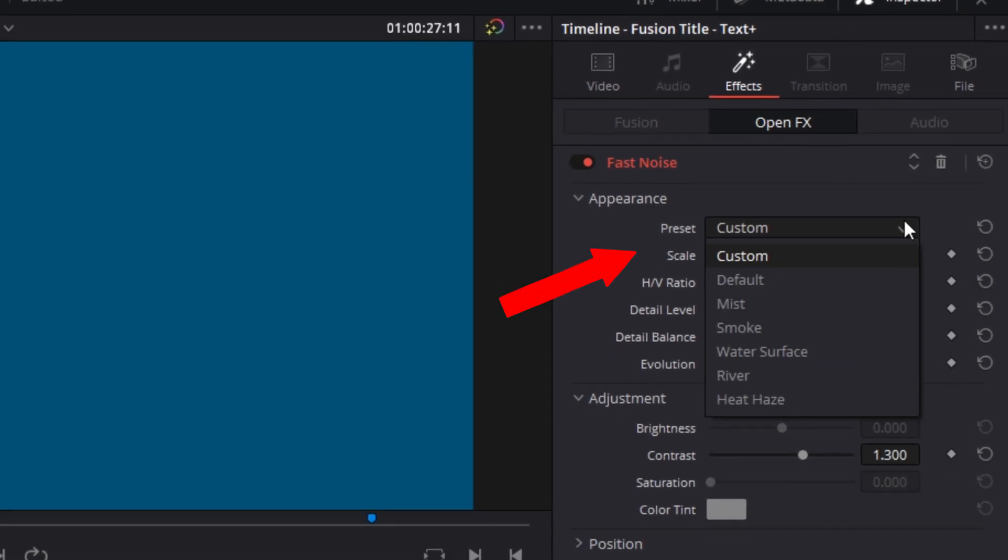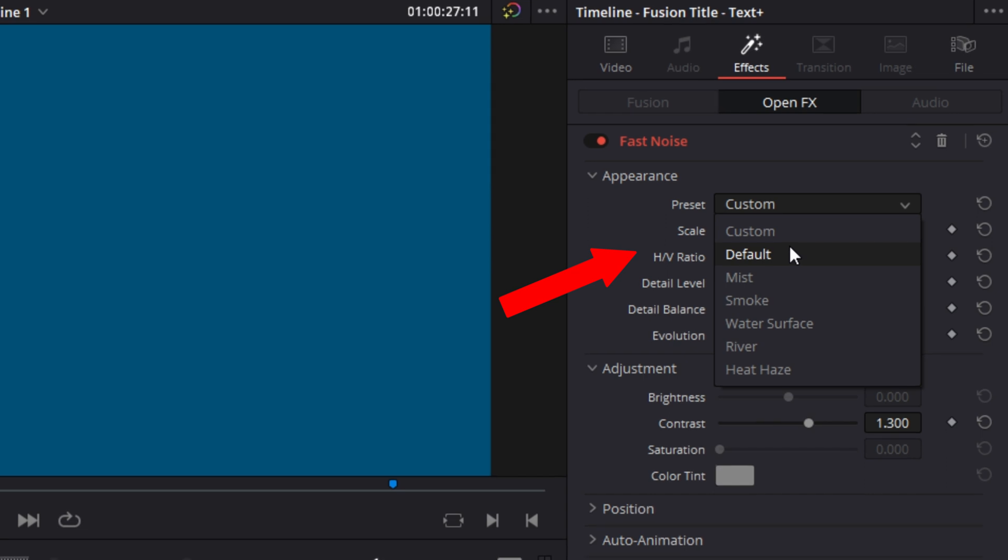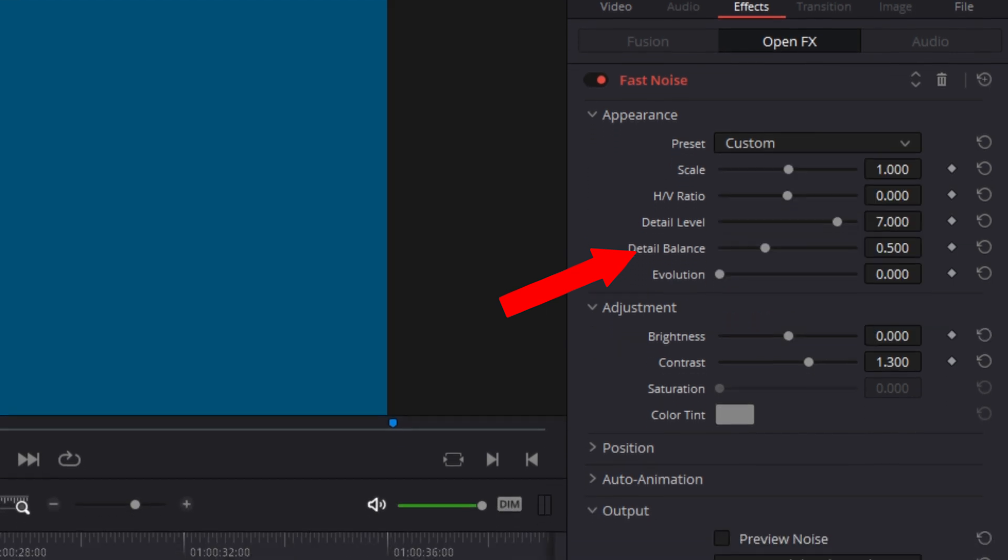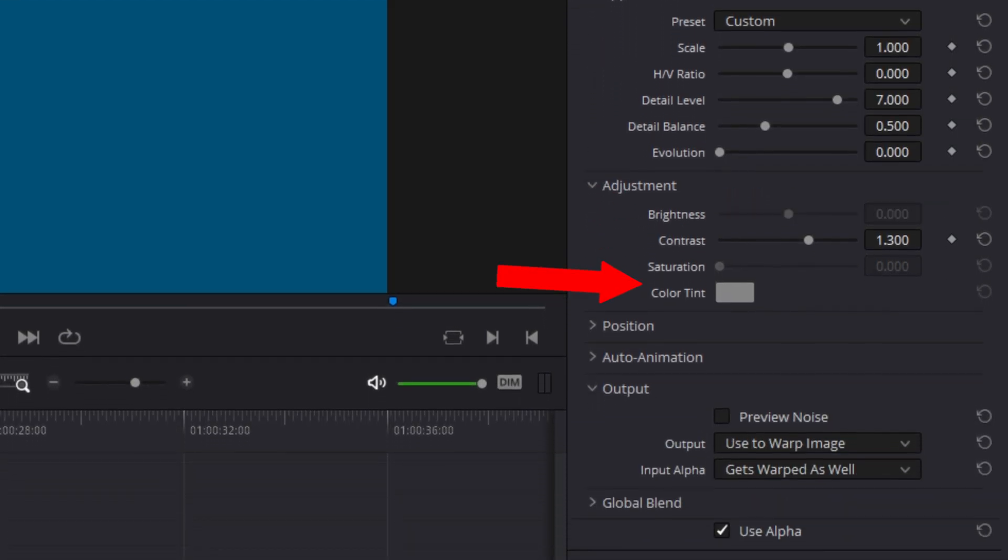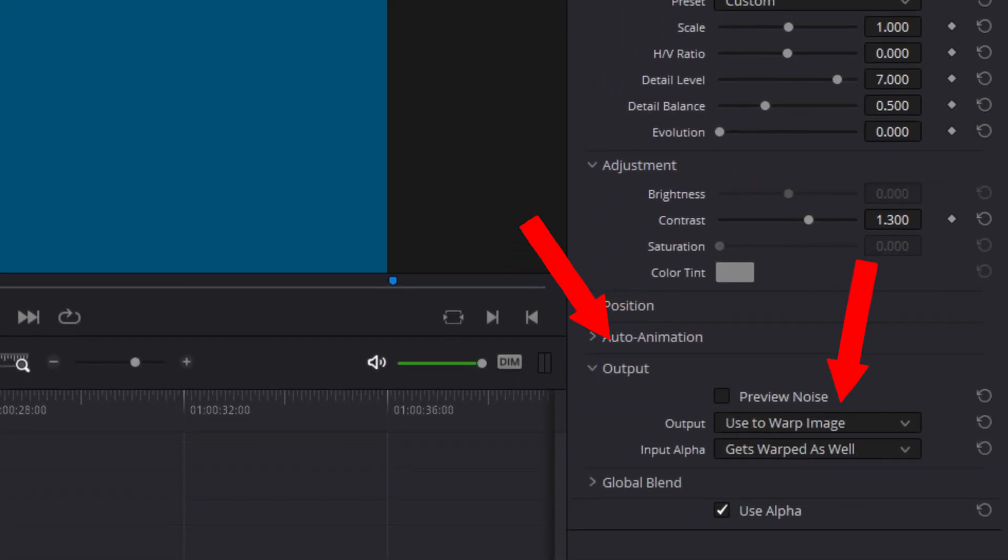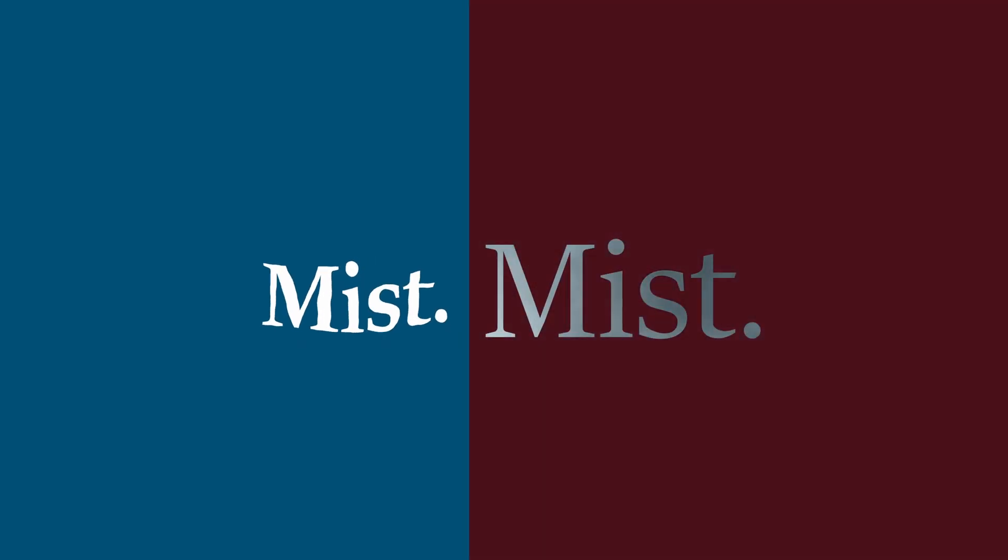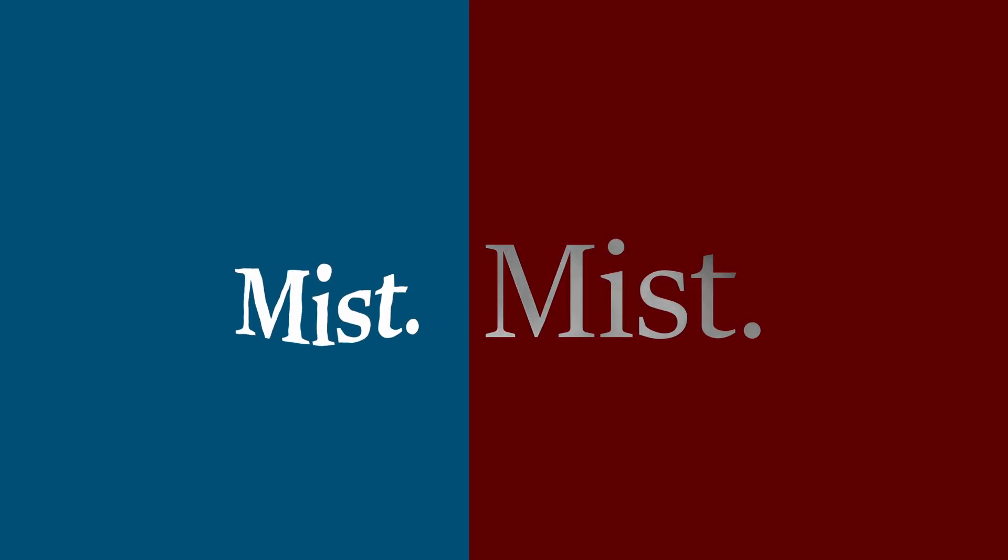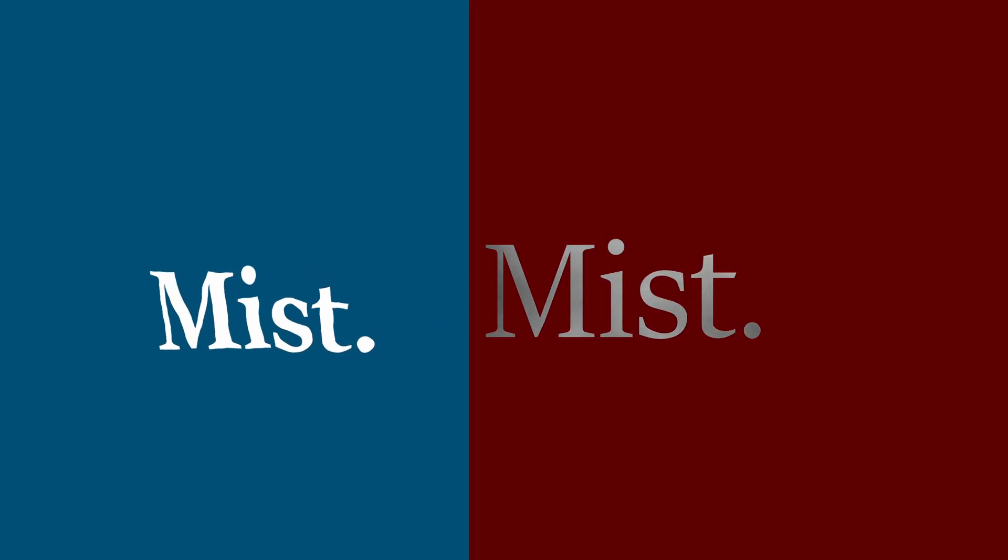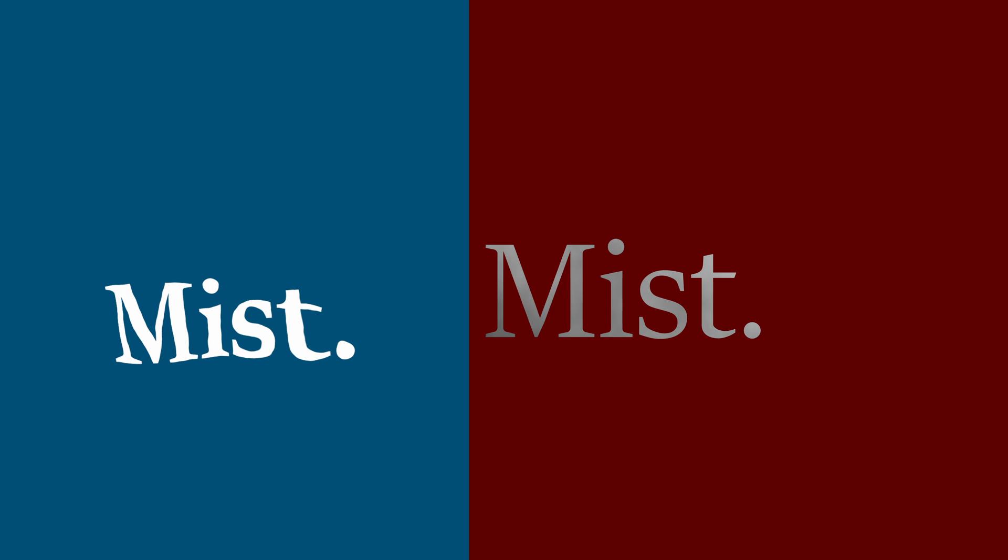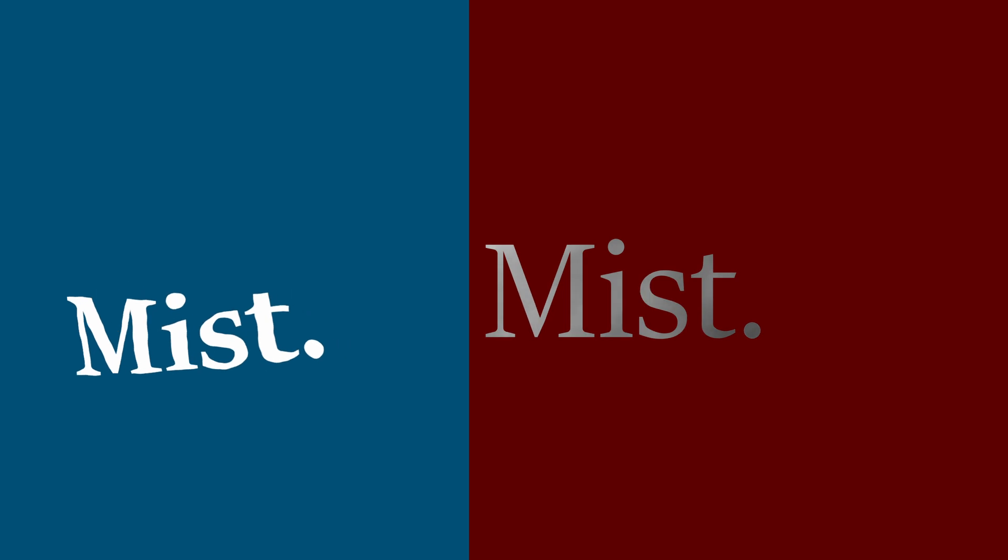Click on the mist effect and then scroll to the bottom of the controls panel to the output and change that to Use to Warp Image and the input alpha to Gets Warped as well. It allows the shape of the text to change. And if we did not use this output effect, then the fast noise only appears on the boundaries within the text itself.